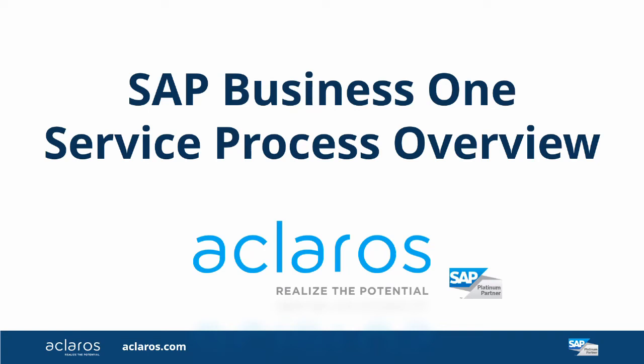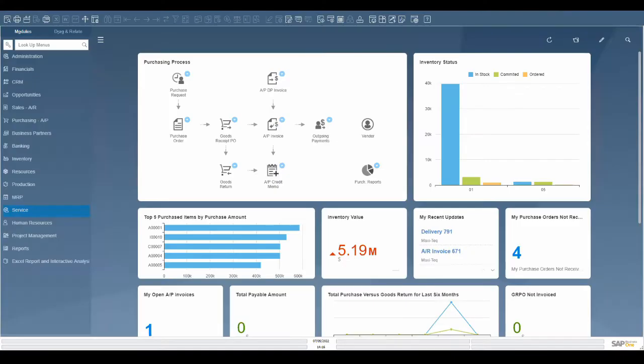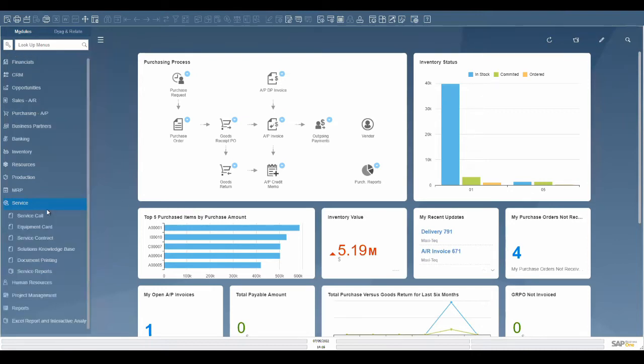Welcome to the SAP Business One Service Process Overview Demo. The service module is used by companies that offer services to customers or receive services from their vendors and wish to track it formally in their ERP.